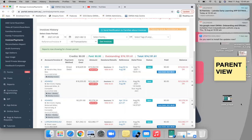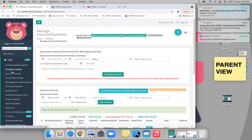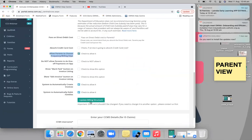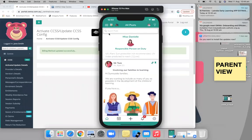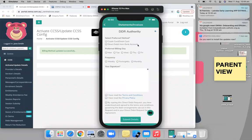Question: can you set up auto billing before you have family account details? You probably could, since the option is there. However, if you want to give parents the ability to choose their own days and frequencies, under 'Activate Update Details' you can click 'Allow parents to choose frequency billing days' — check to allow it and update. When the parent fills out the DDR form on the app, they can select their preferred frequency and it filters back into your system.